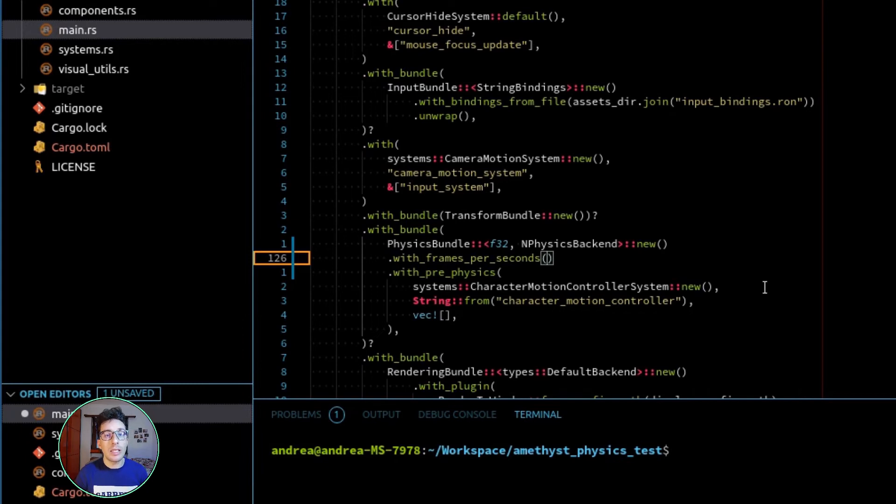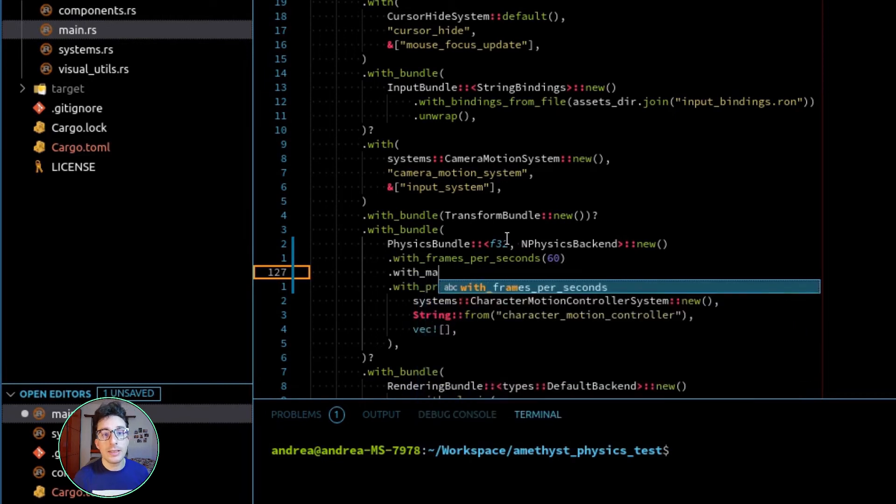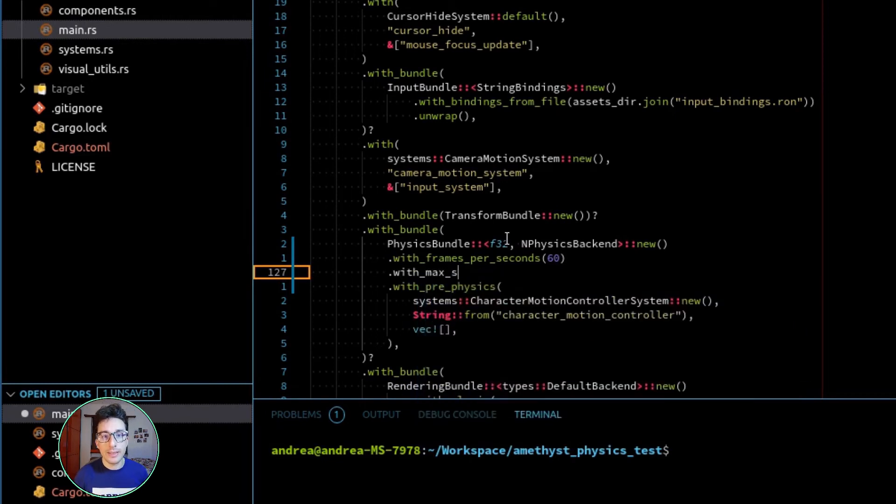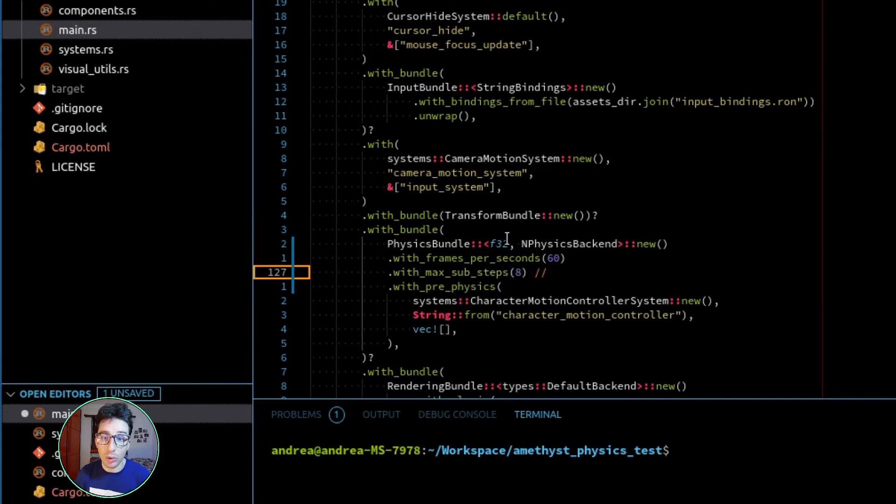This can be done with the function with_frames_per_second. As default it's set to 60, but you can increase it to 100, 200, depending on how precise you want your simulation.